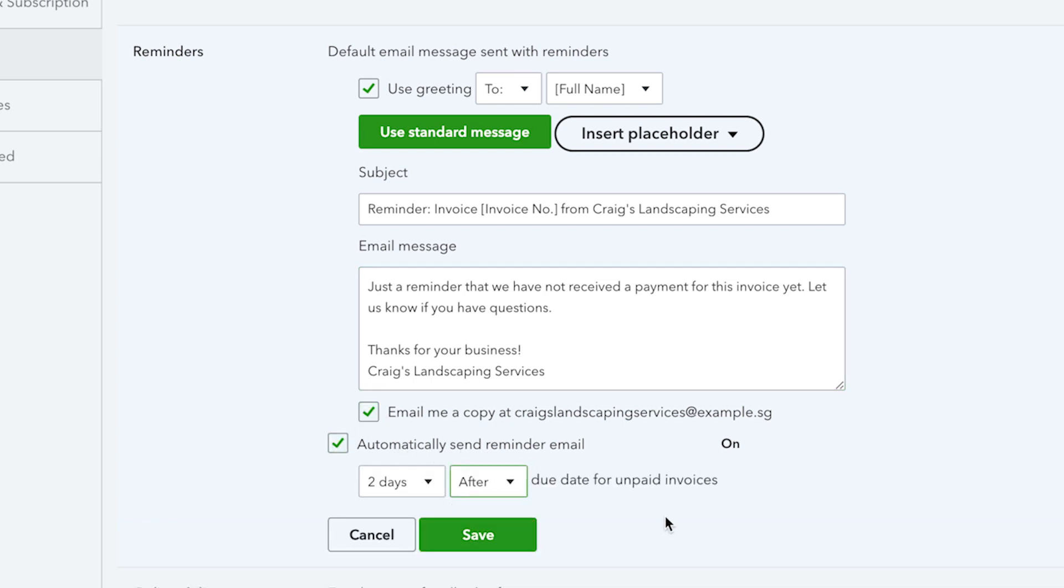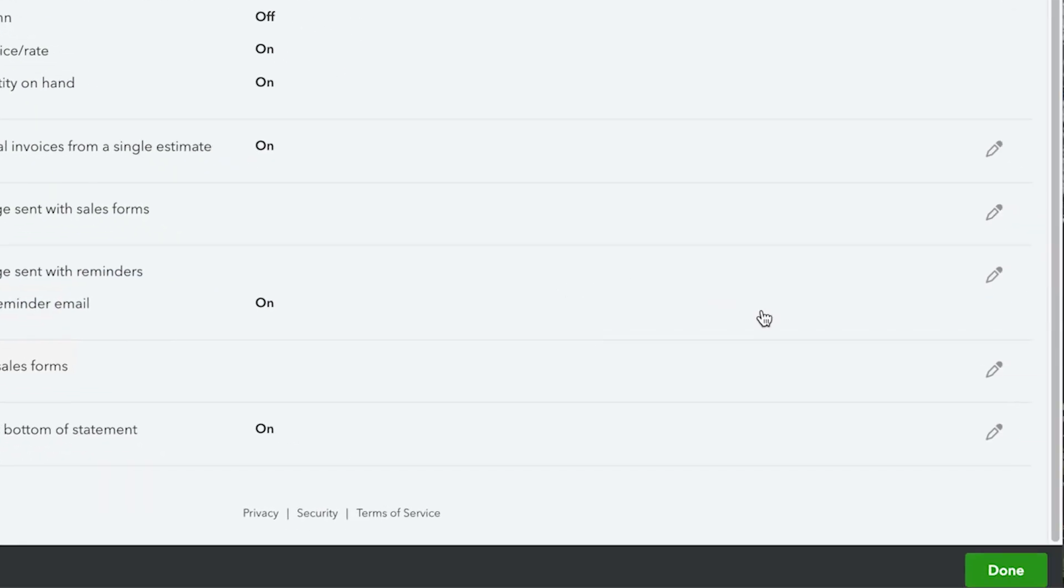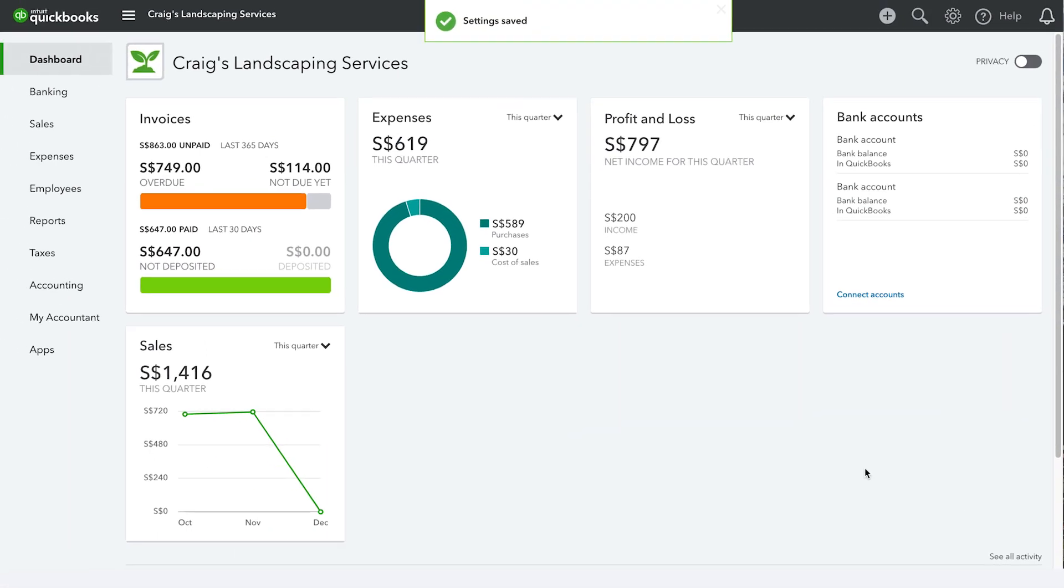To finish, click save, then click done. Now you're ready to send your invoice reminders.